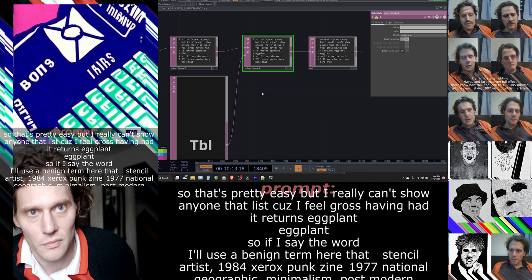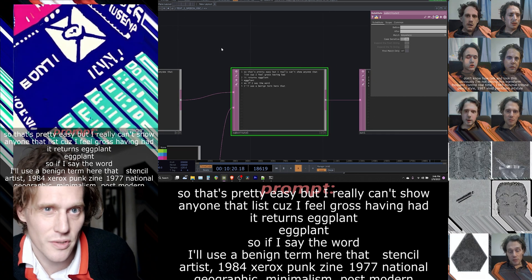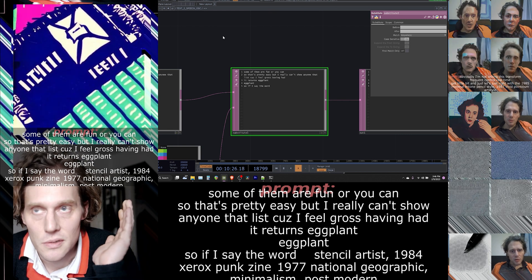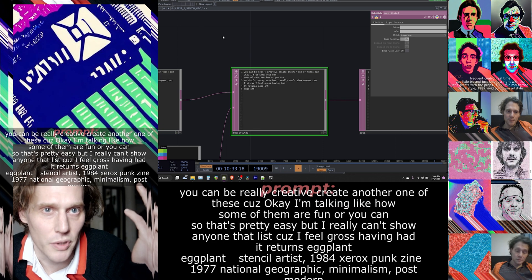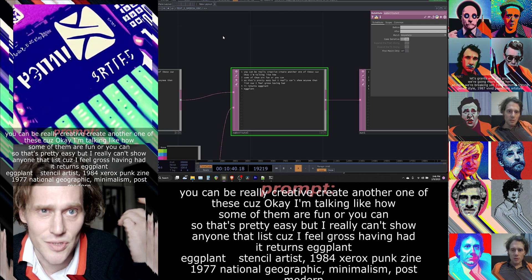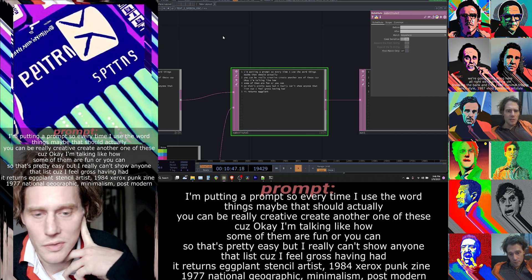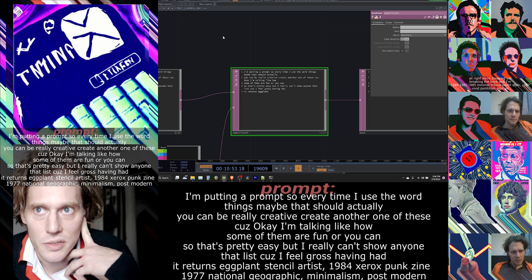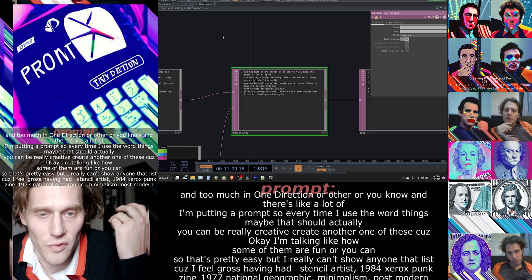Most of the things in the filter are blank, but some of them are fun. You can also be really creative — you could create another one of these, because how many of the things I'm saying are actually descriptive things you'd want in a prompt? Every time I use the word 'things,' maybe that should trigger something more descriptive. There's also a lot of sexual tech terminology that could be harmful or could be just normally descriptive.